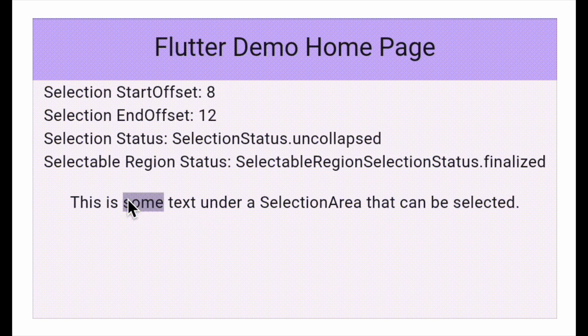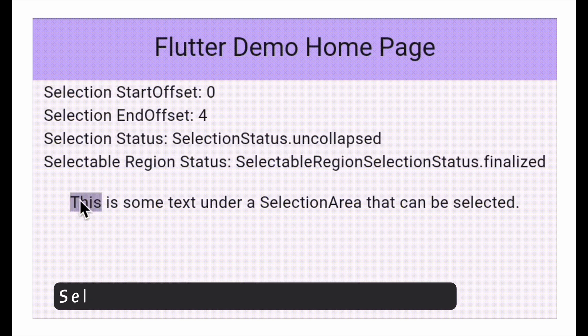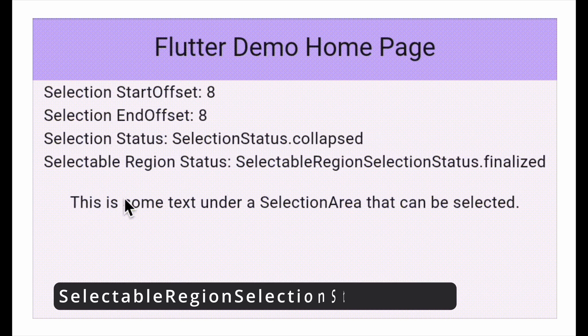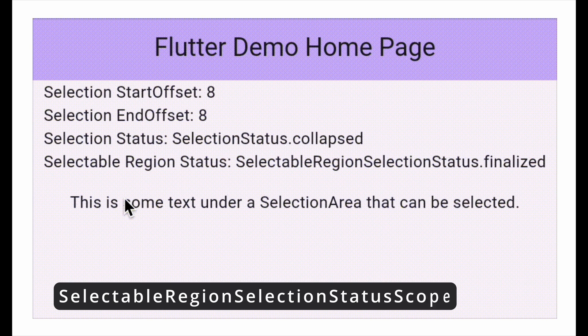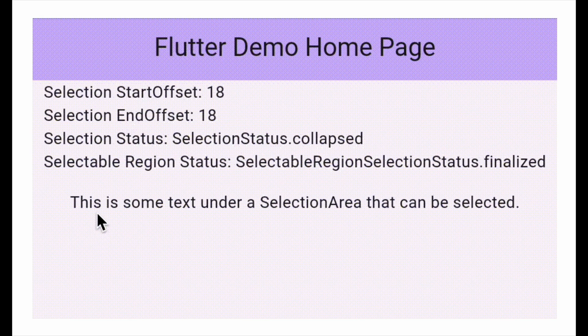Flutter also provides a way to check if a selection is changing or if it's finished using Selectable Region Selection Status Scope. This lets you know whether the selection is still happening or if the user has already made their choice.